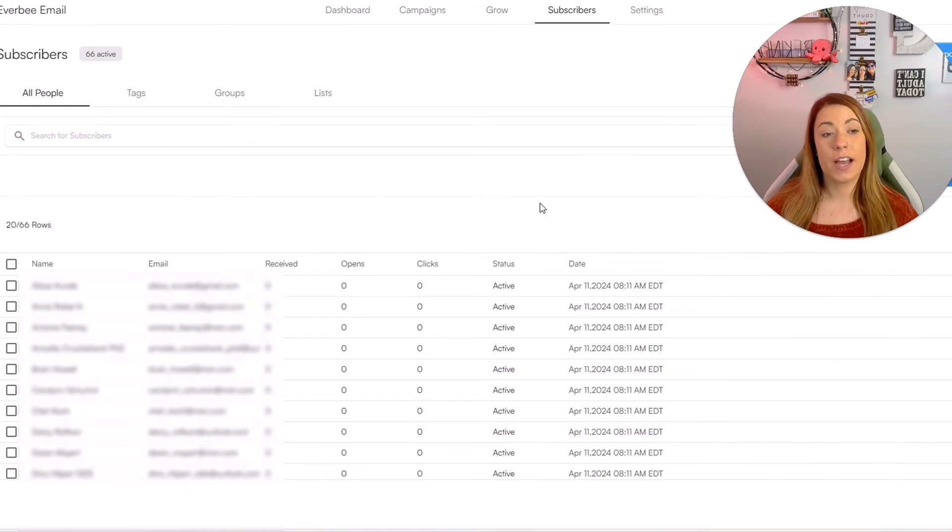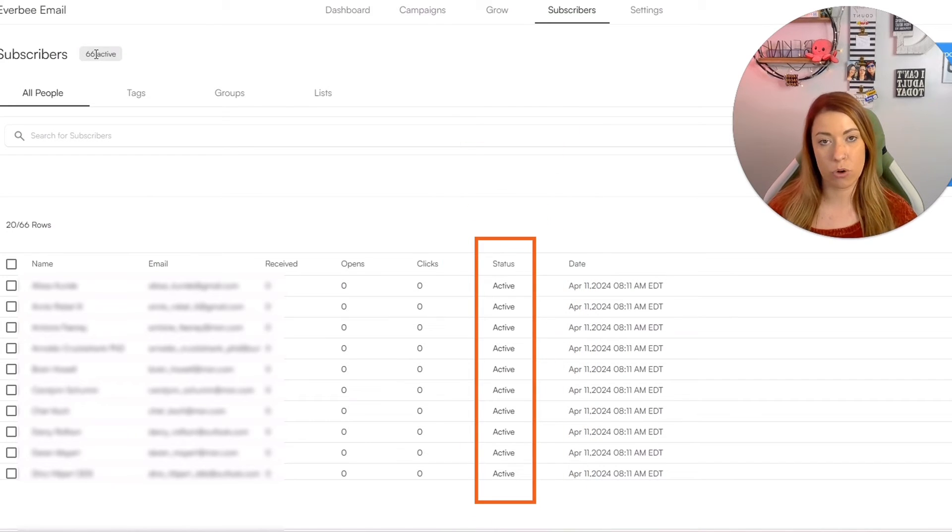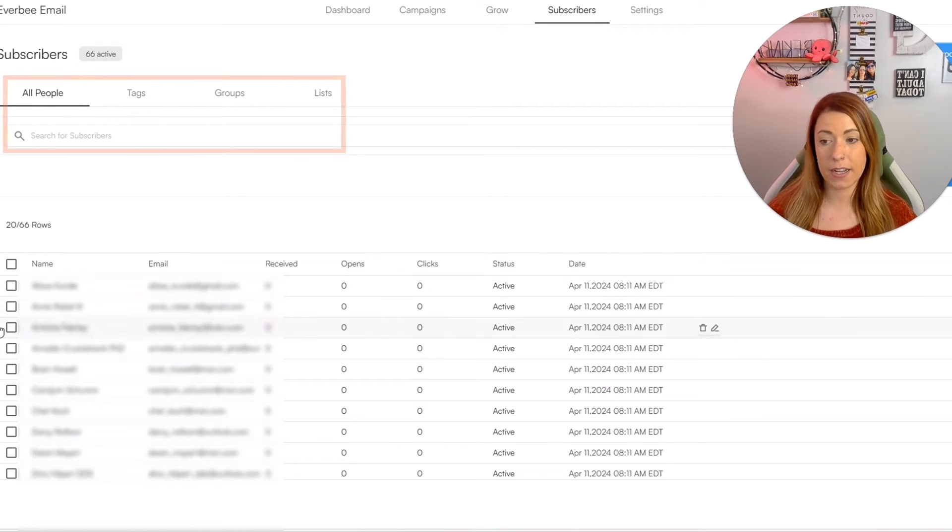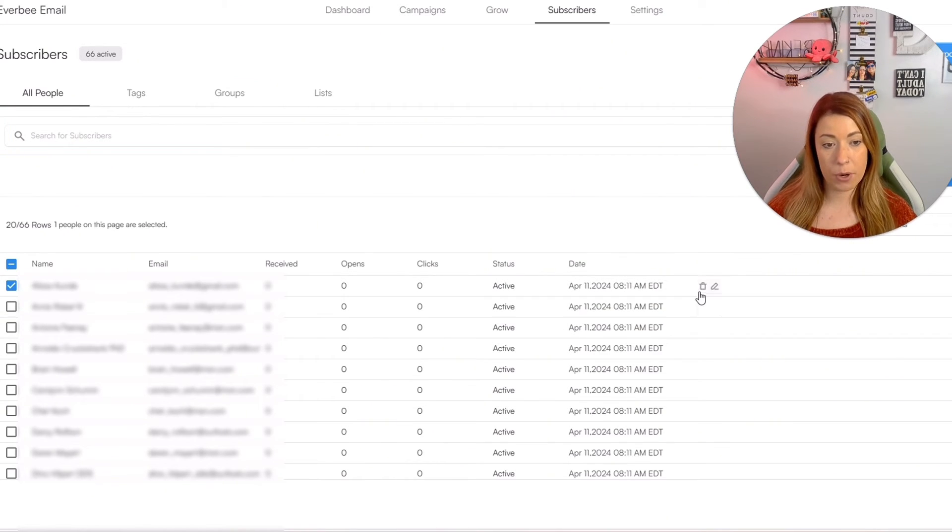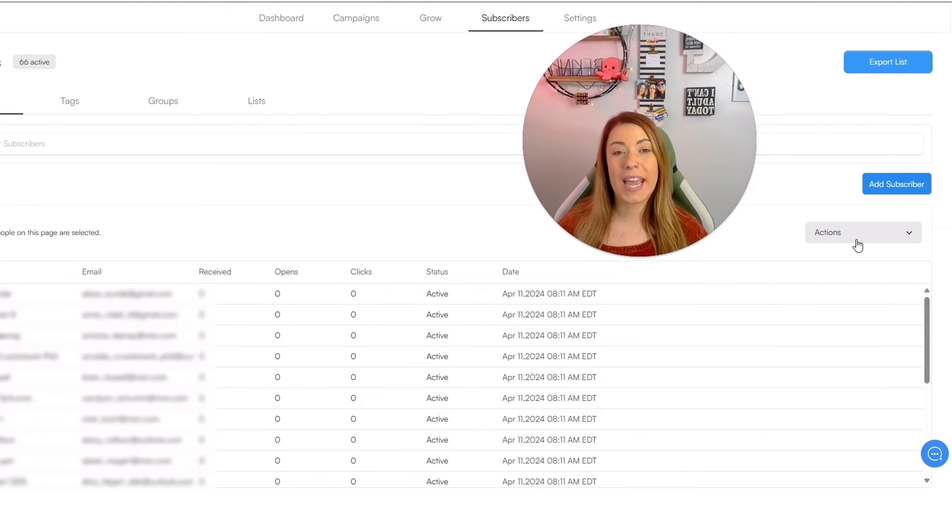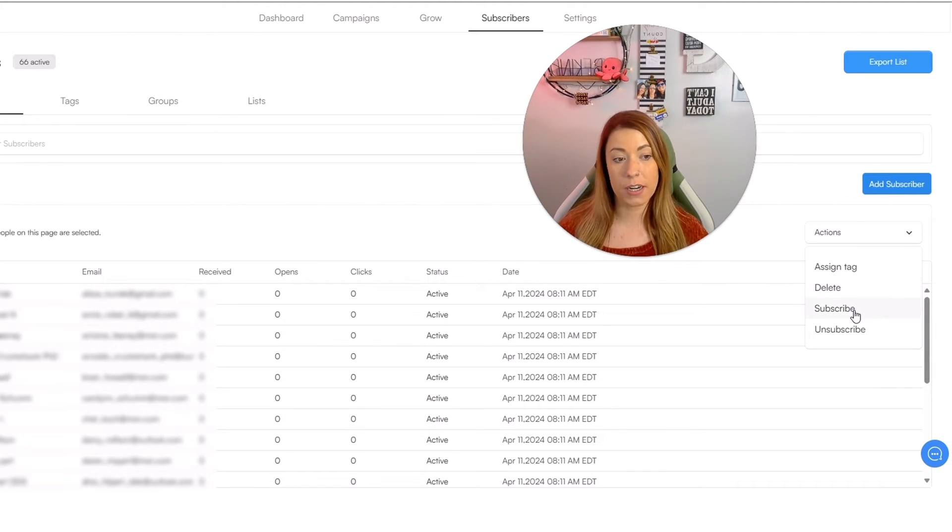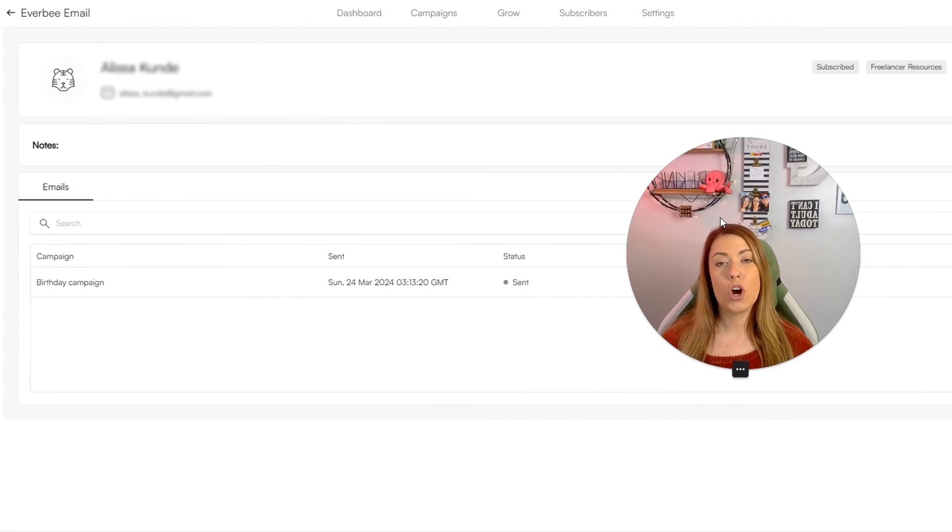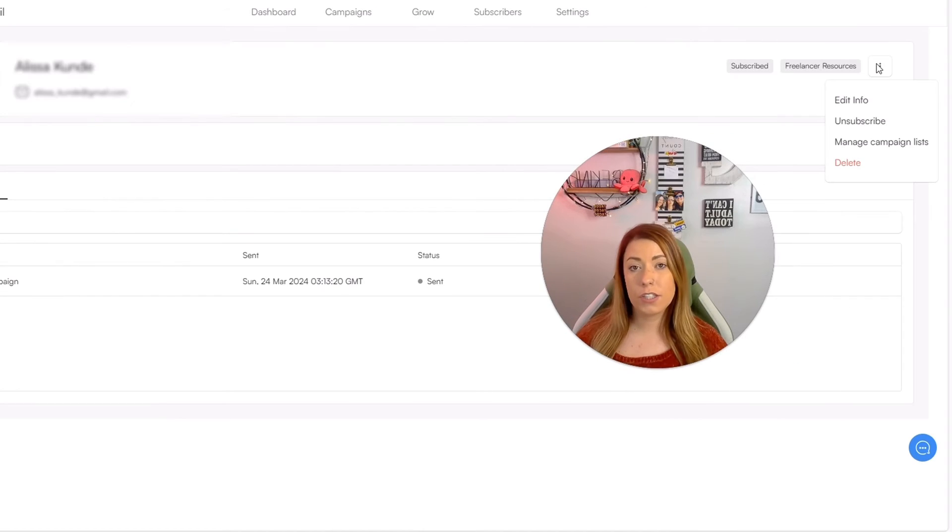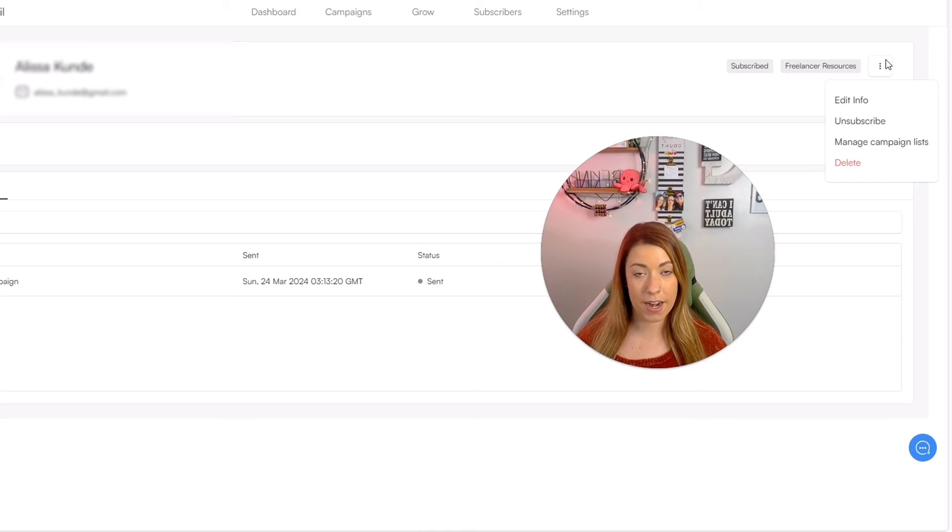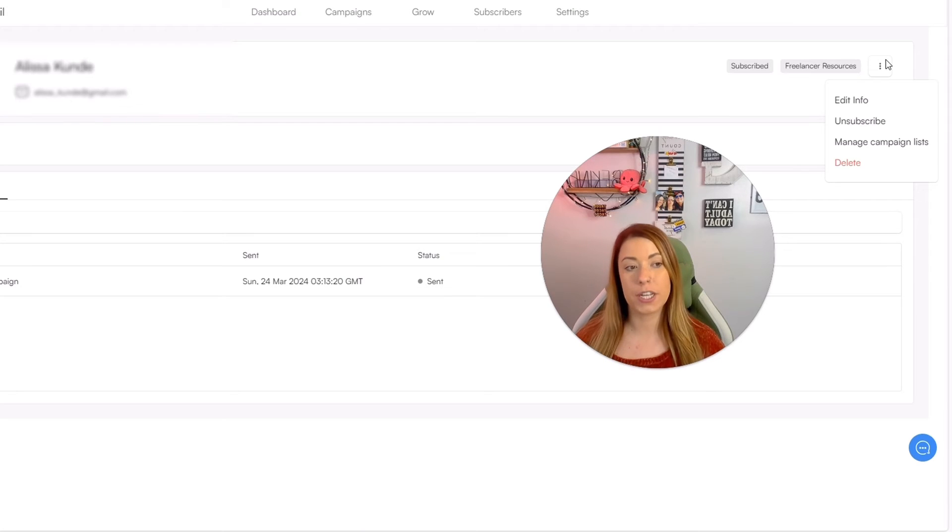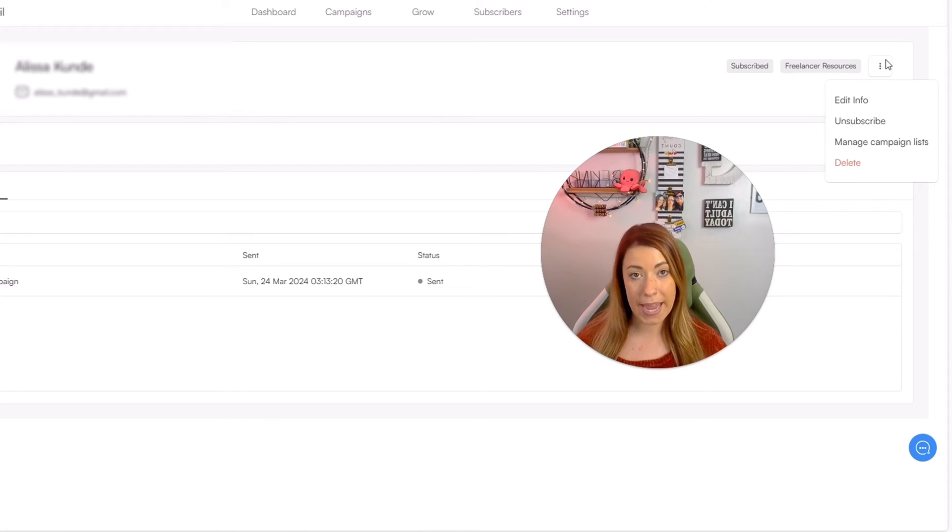Last but not least, I want to take you guys to the actual subscribers section. The first thing you're going to see is how many active subscribers you have and under the people tab, you can actually search for subscribers if you'd like. You can click on a subscriber and either delete or edit them utilizing these two icons. You can also come over to the actions drop down menu and assign a tag to that person that you chose, delete that person, subscribe that person, or unsubscribe them. We can also open each individual person and confirm exactly what they are currently under. You can also come and click this little three dot icon in the top right hand corner of anyone's individual subscriber dashboard and either edit the info for that particular person, unsubscribe them from a list, delete them completely, or manage their campaign list.